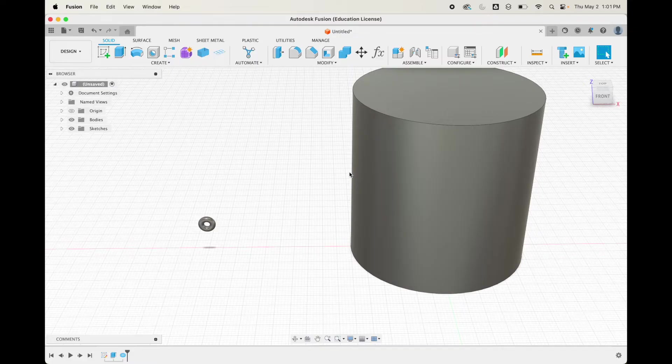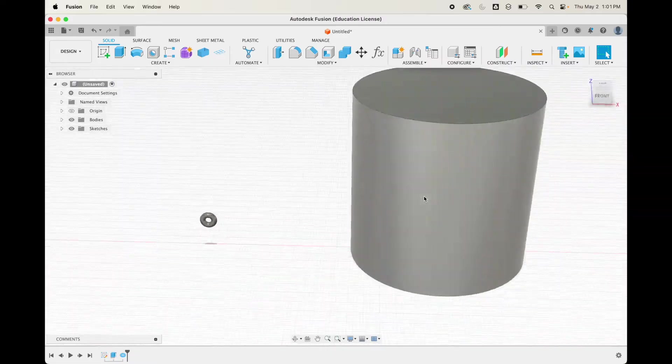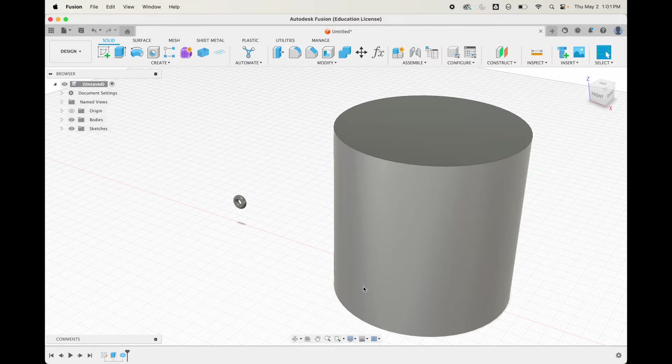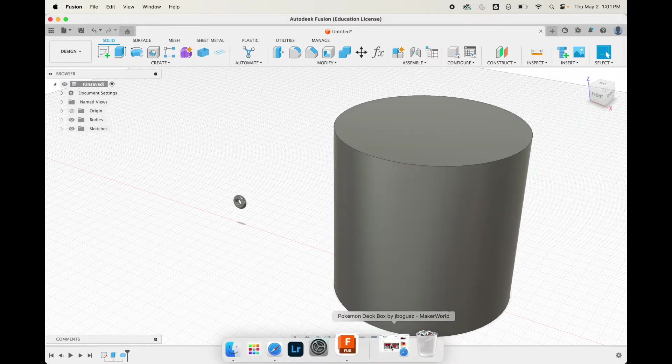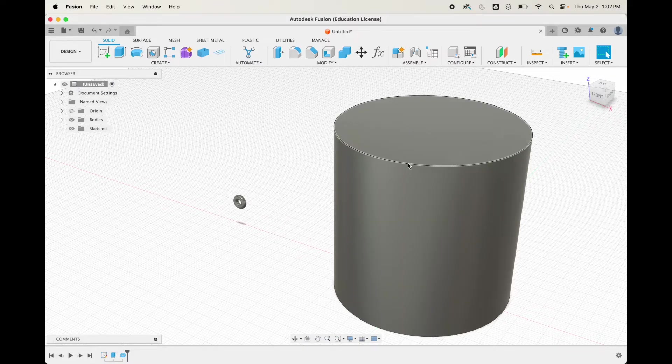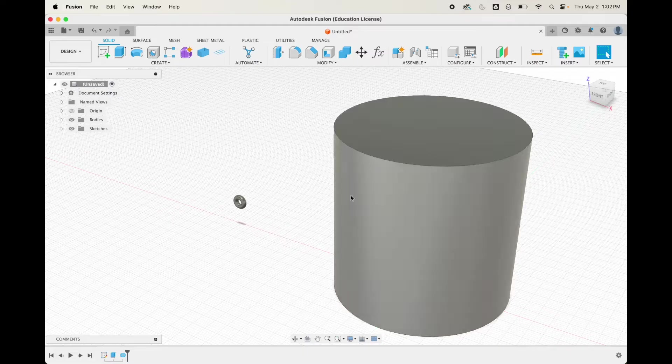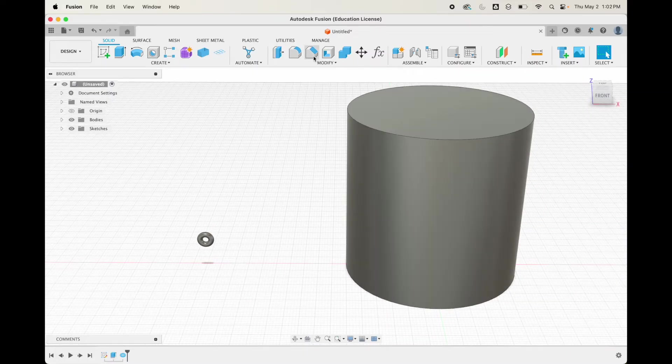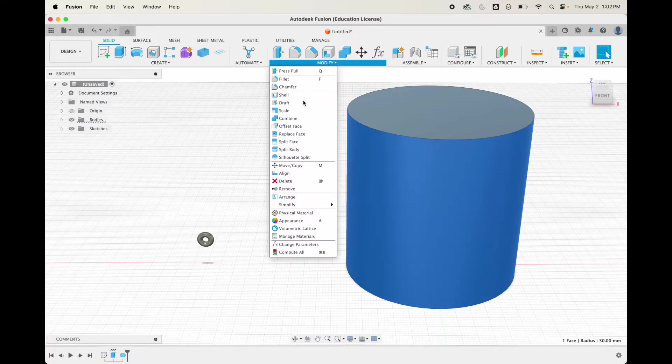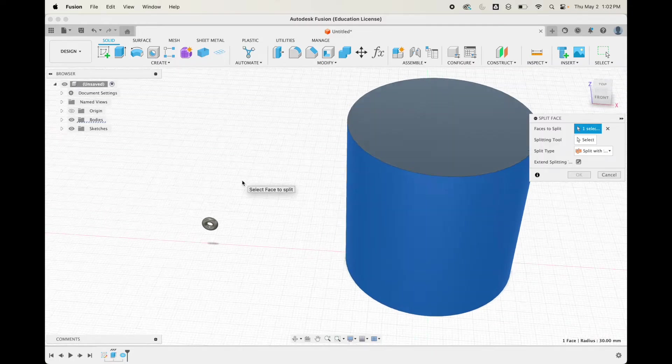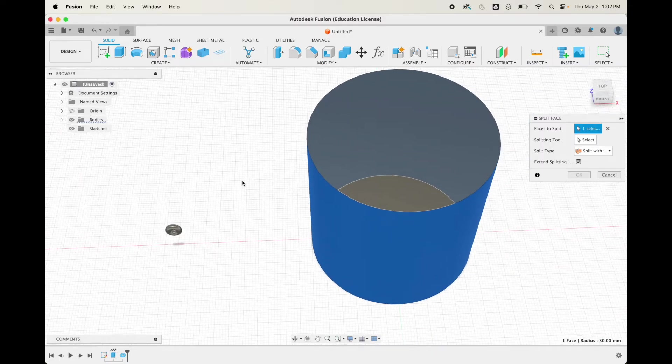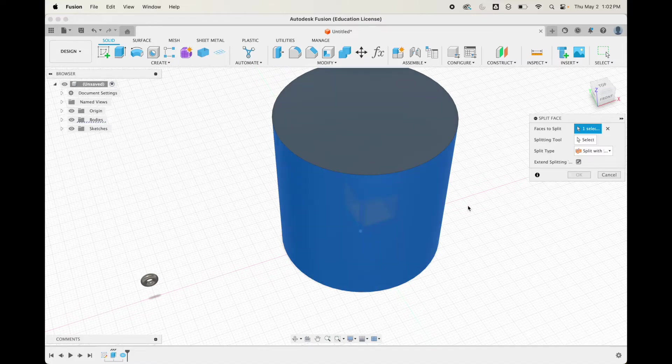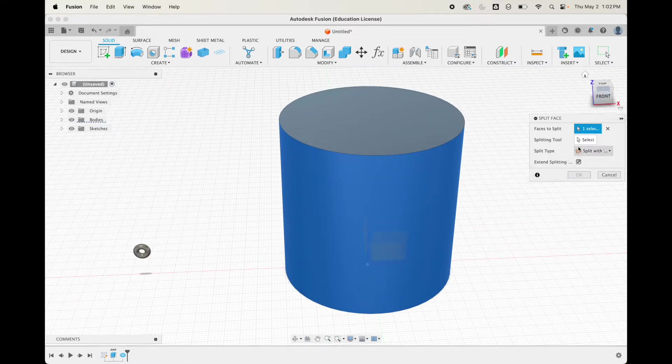The next thing we need to do is be able to put this on a point of this here pretty accurately, and there's no lines on this. A really easy way to do that is to do a split face.